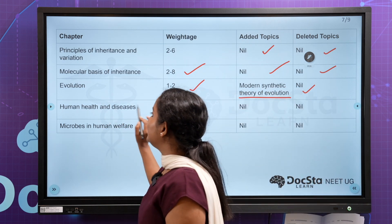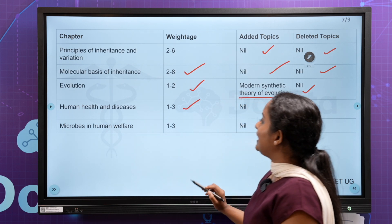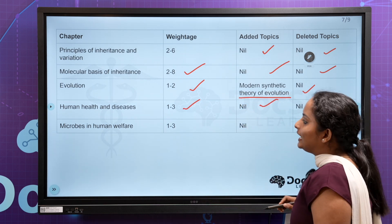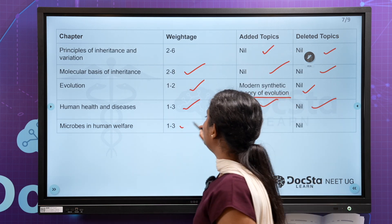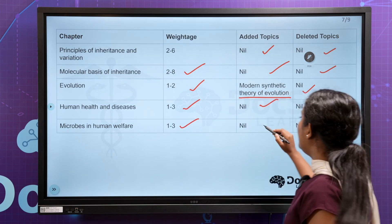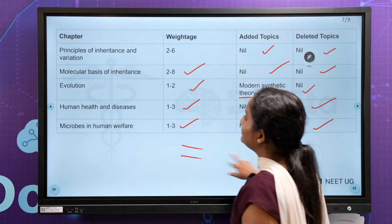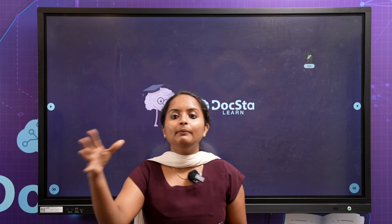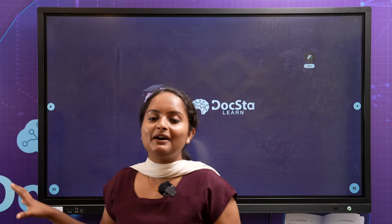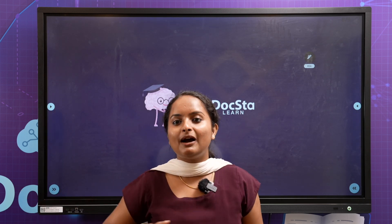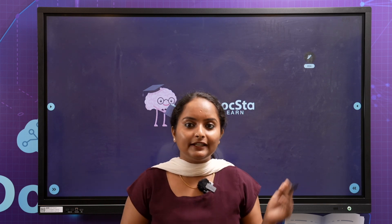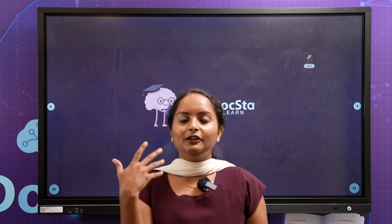In human health and disease, you can expect 1 to 3 questions — you can't delete it. In human welfare, you have 1 to 3 questions — you can't delete it. So that's the NEET 2024 syllabus. It's been around 100 days. I am a smart worker. It's important to focus on priorities and important topics. Thank you, see you everyone.